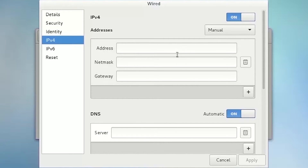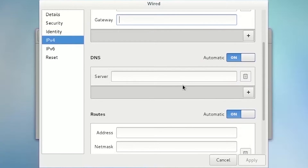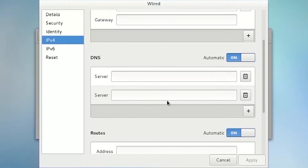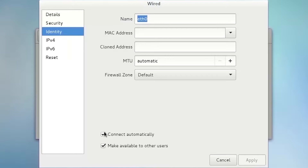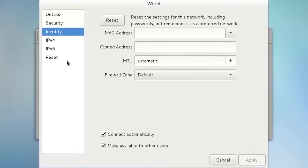It can be changed to manual static IPv4 configuration. In that case, you need to configure the IPv4 address, netmask, default gateway, primary DNS server, and you can add a secondary DNS server. In the Identity window, you can check or uncheck the 'Connect Automatically' button, which means this Network Manager connection profile will be automatically active after reboot. In the Reset window, you can click Forget to delete this connection profile entirely.